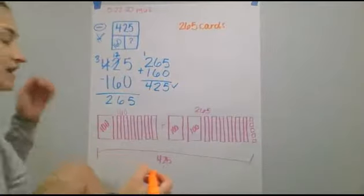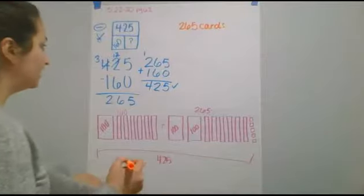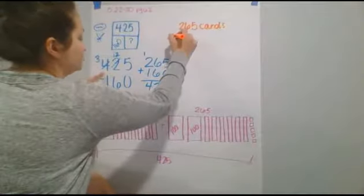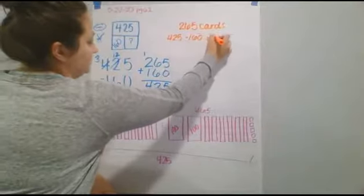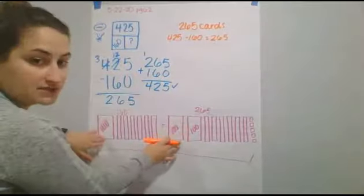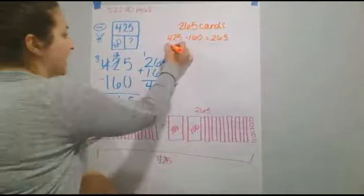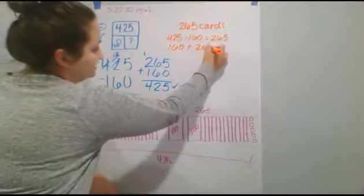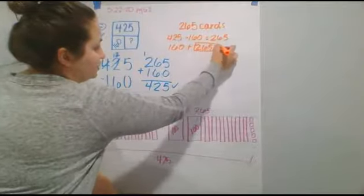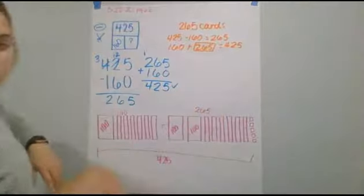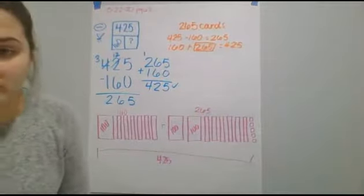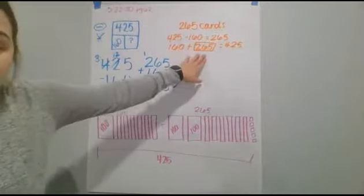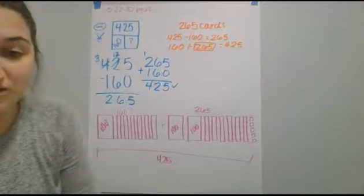And just like yesterday, we can do two different ways of writing this equation. We could do the 425 minus 160 to give us the 265. Or we can use this visual, which is us adding 160 plus 265, which gives me my total of 425 cards. So, either one works. It gives you the same answer. And you're still using the same numbers to create your equation.